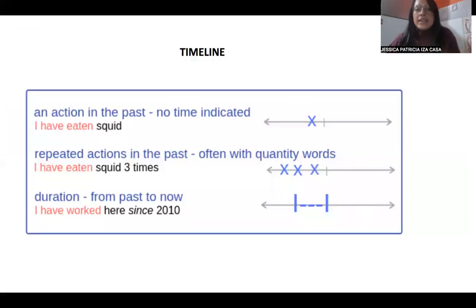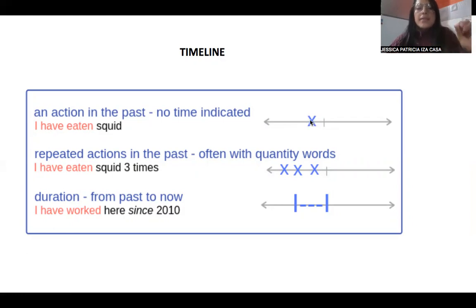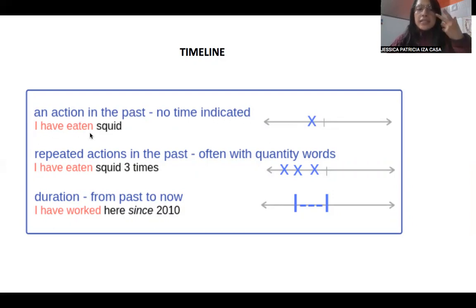Now the timeline. You can use the present perfect for different situations. On the timeline, this line is the present, this is the future, and this is the past. The X marks the situation. You can use present perfect when an action is in the past and no specific time is indicated — for example: 'I have eaten.'